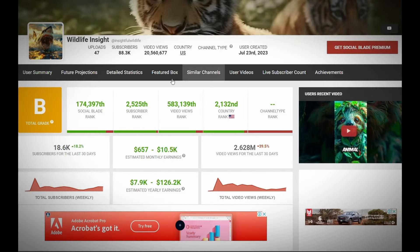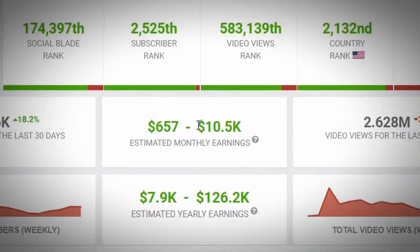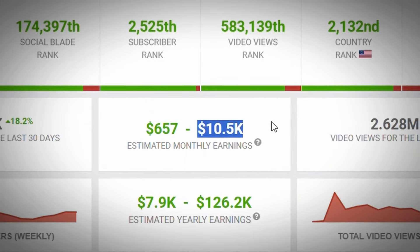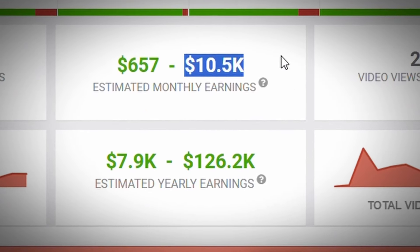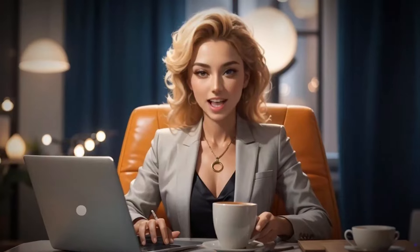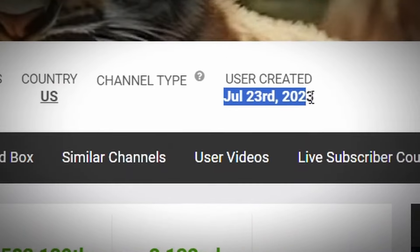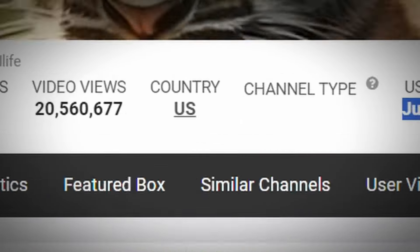This channel, according to Social Blade website, can earn approximately $10,000 per month. That is $126,000 per year. Fantastic amount, isn't it? It was even created less than a year ago.